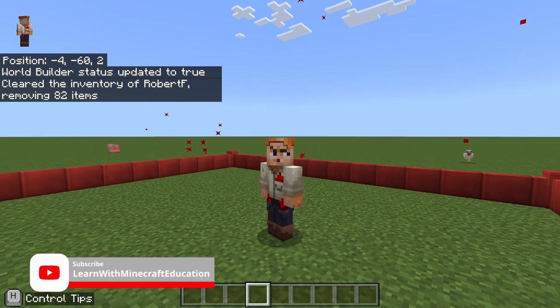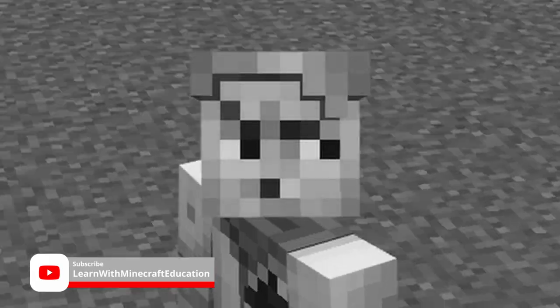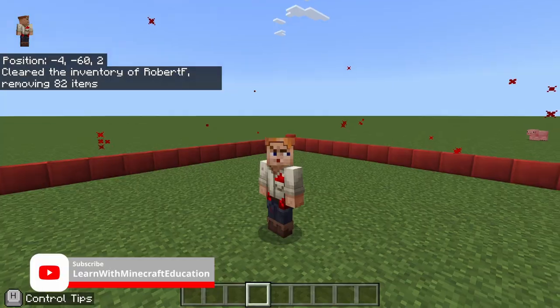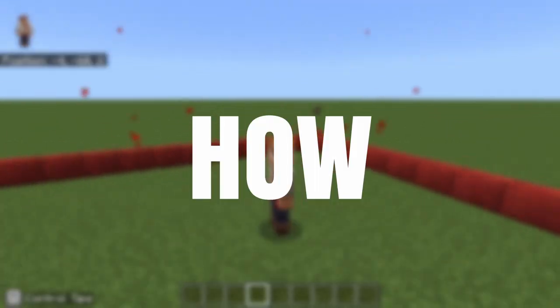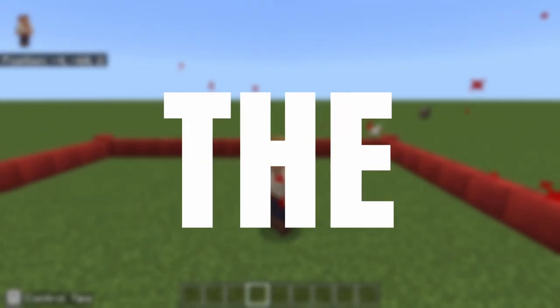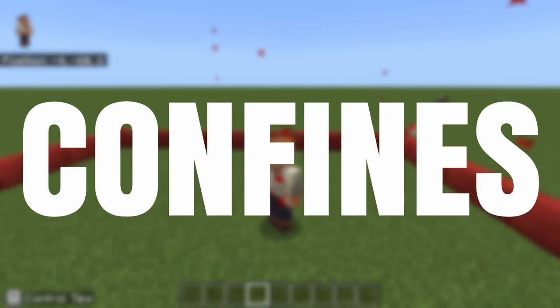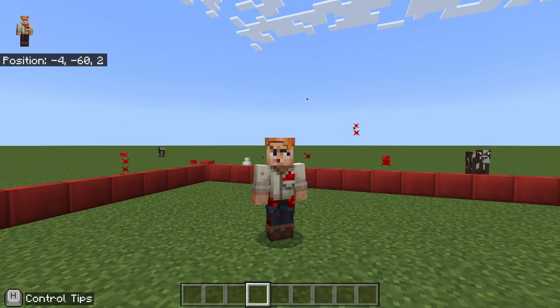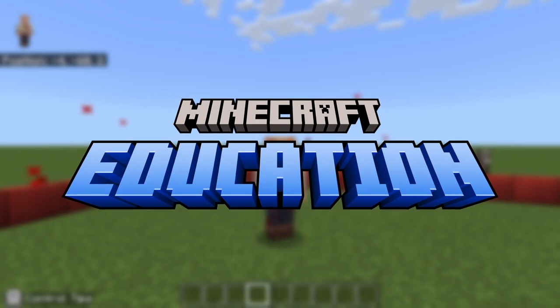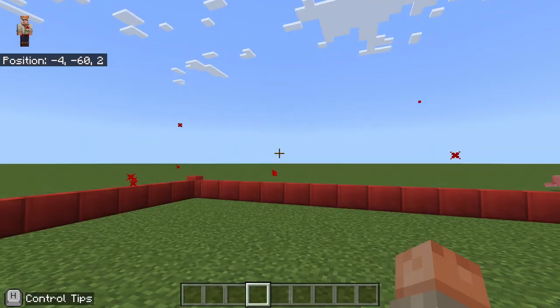Okay everybody, welcome back to the channel! Today we are going to show you how to break free from the confines of a border block prison in Minecraft Education Edition.